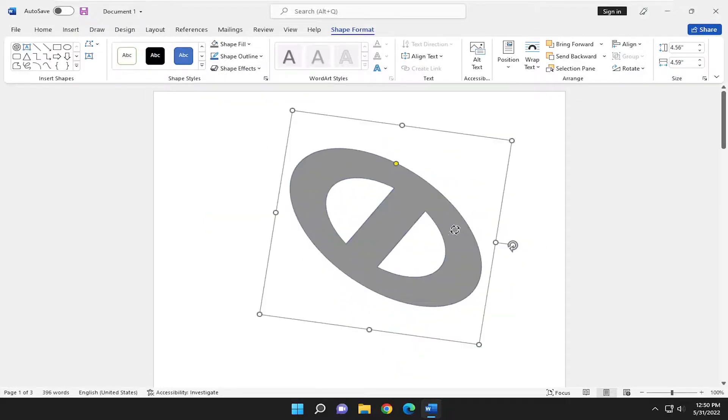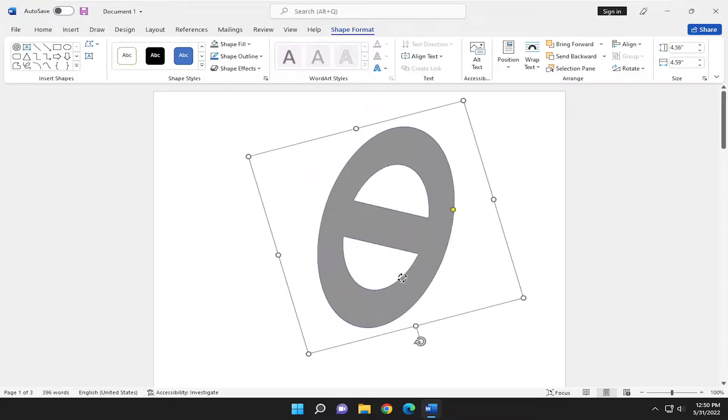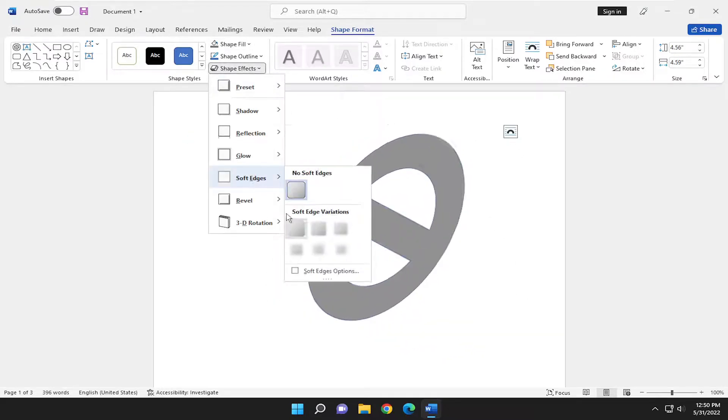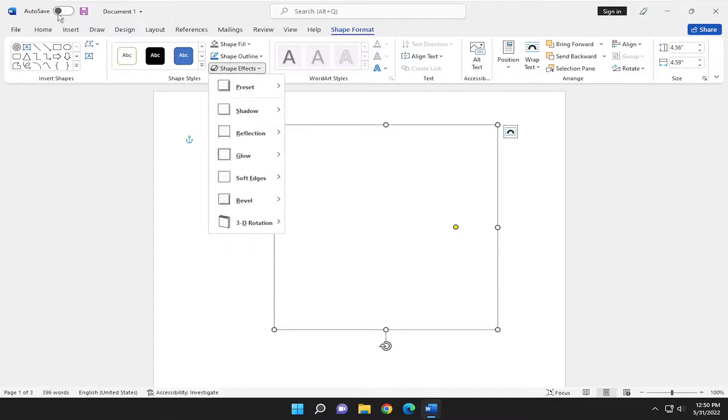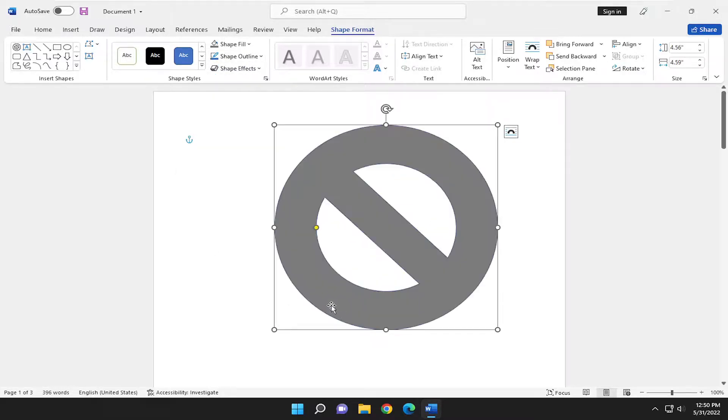Obviously you can rotate these images, but it just gives you some different effects you can apply to the shapes here. So pretty cool. Let me undo a couple of those steps here. I want to have it look like this for right now.